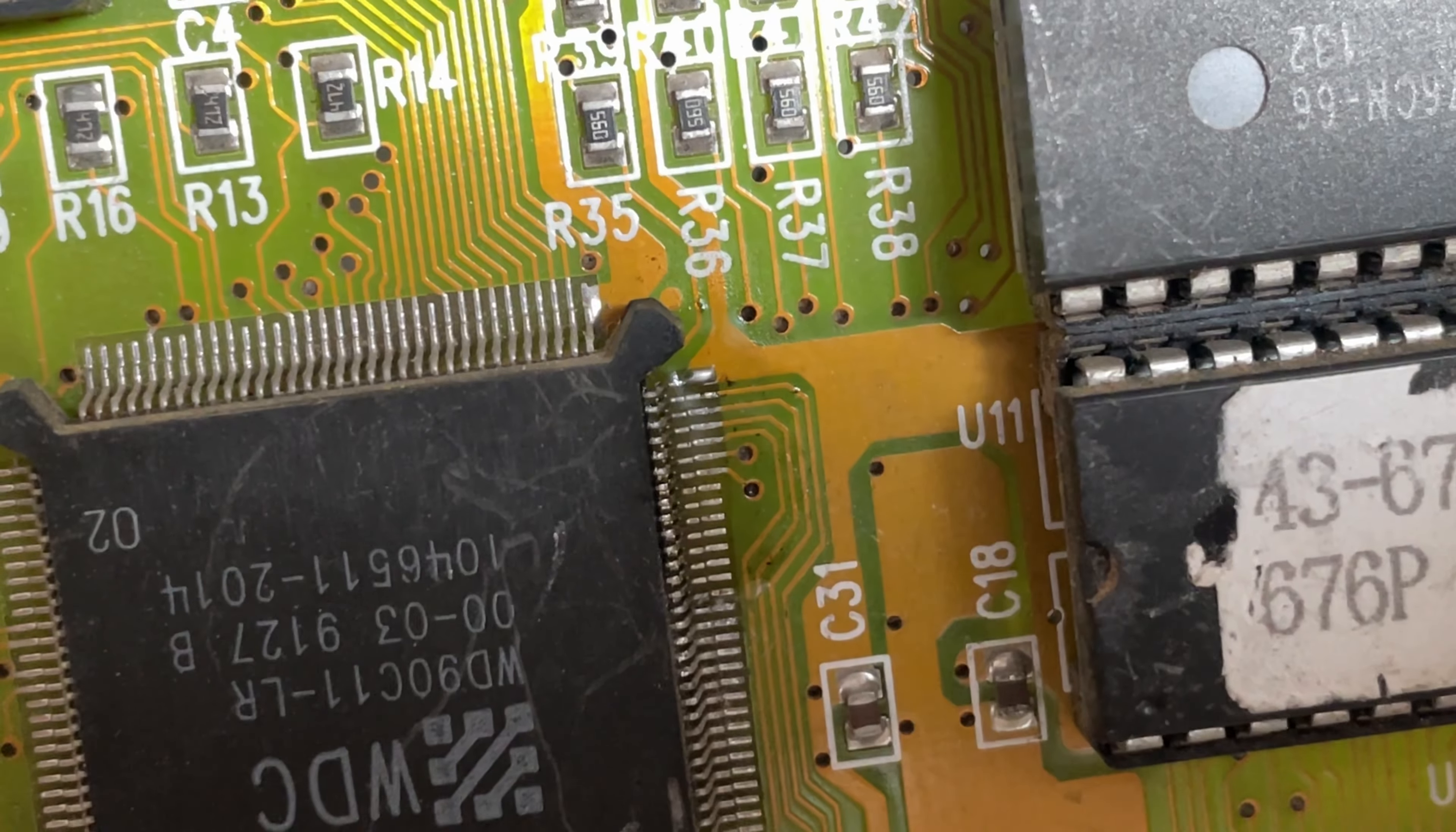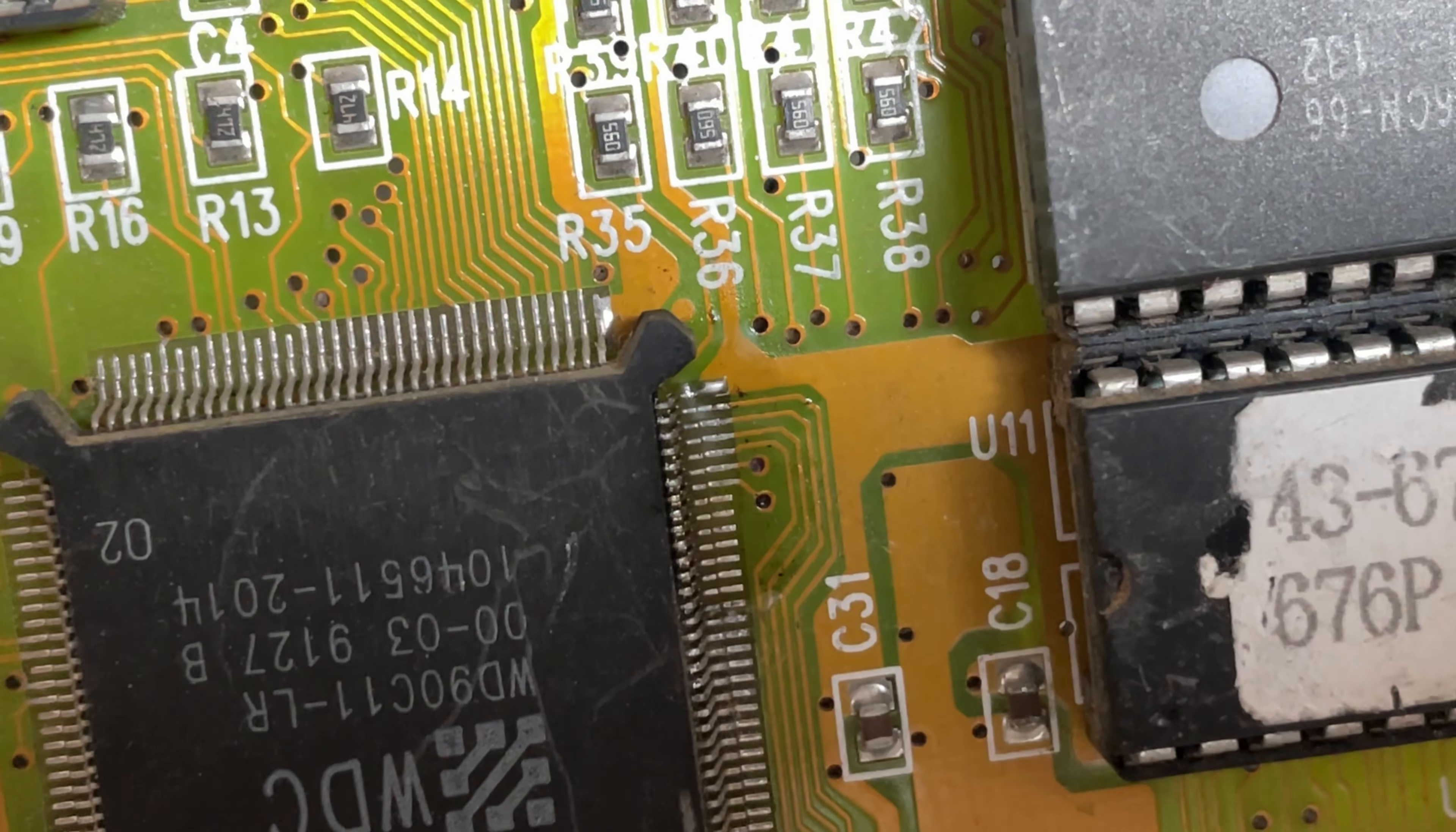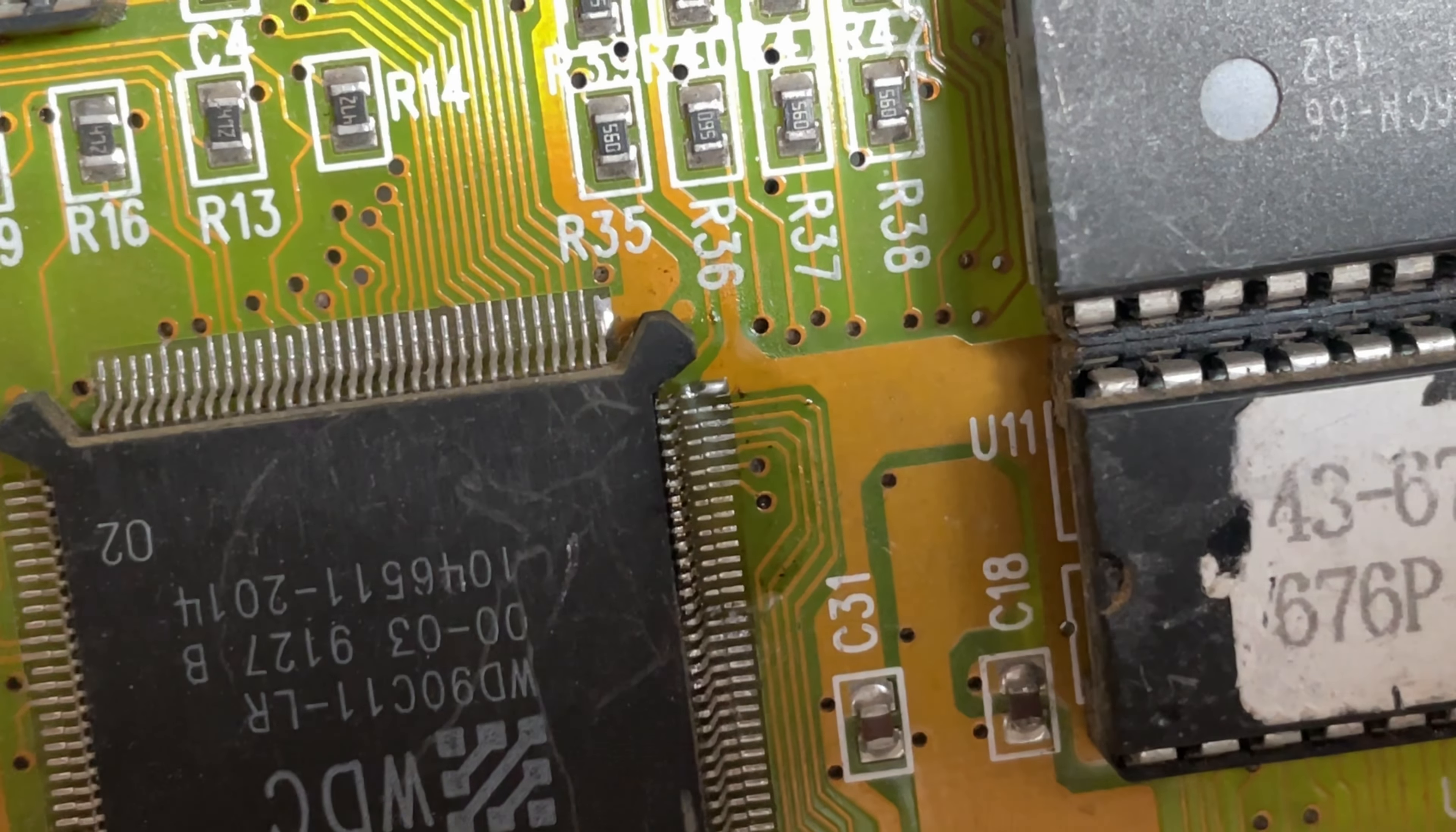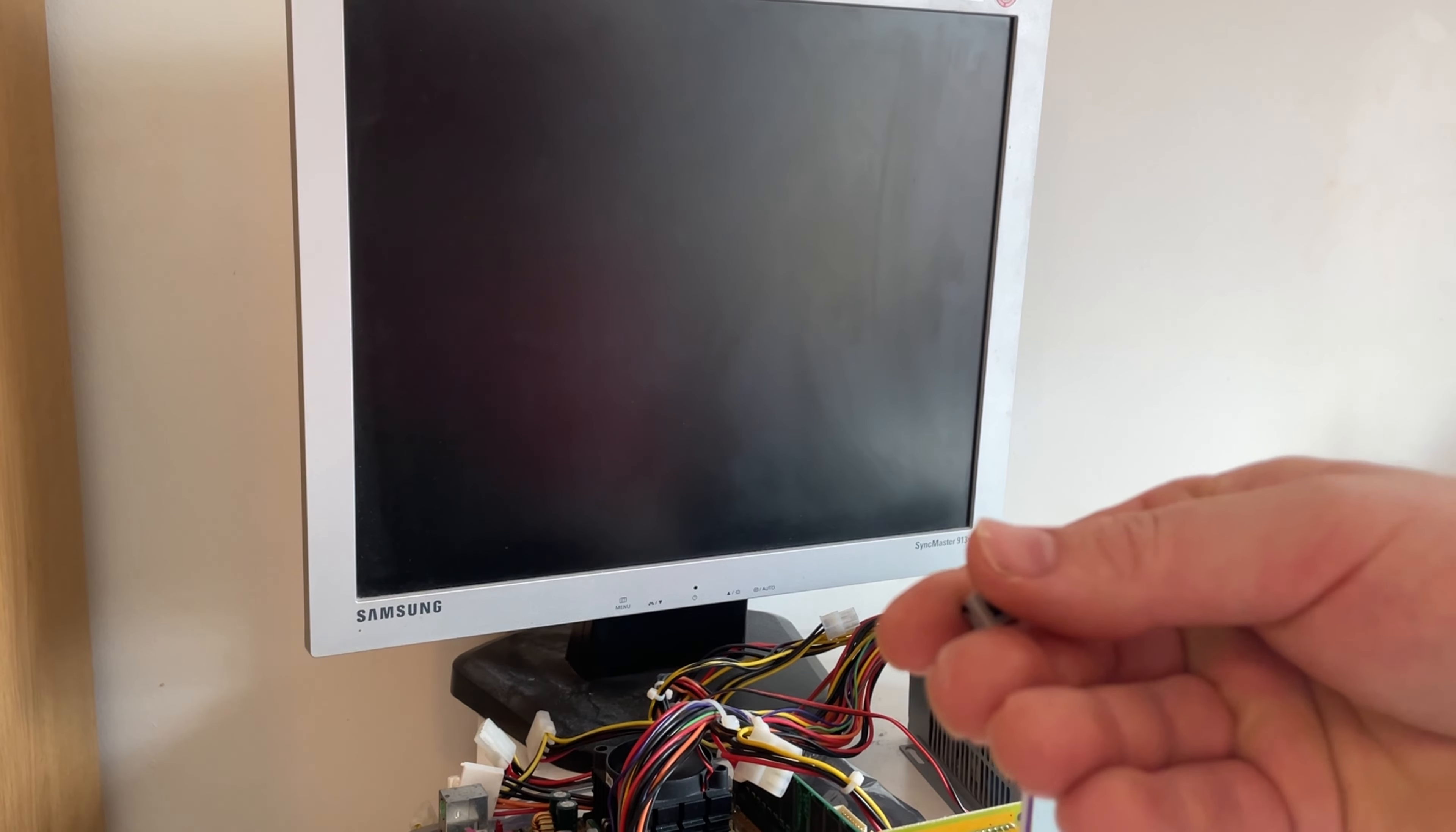As you can see, after I went and cleaned up the main IC, the legs look a lot cleaner than they did before. So now it's time to see if any of this has helped.